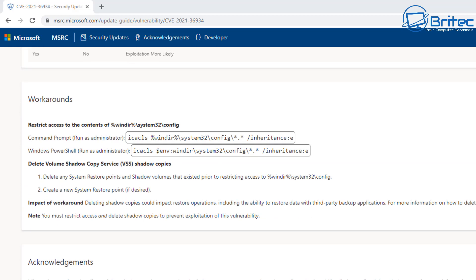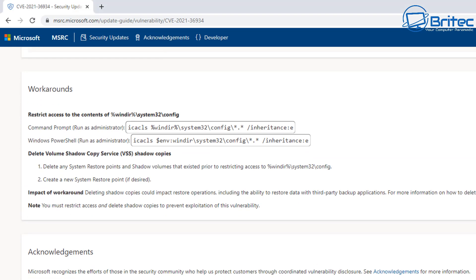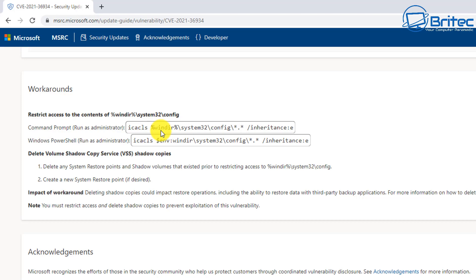They would need to get access before they can run any of this code and stuff like that on there. Now there is a workaround here that Microsoft have put out which restricts access to the contents of %windir%\system32\config. You can see here we've got a couple of commands we can run. We can also delete the volume shadow copies service of the VSS shadow copies.